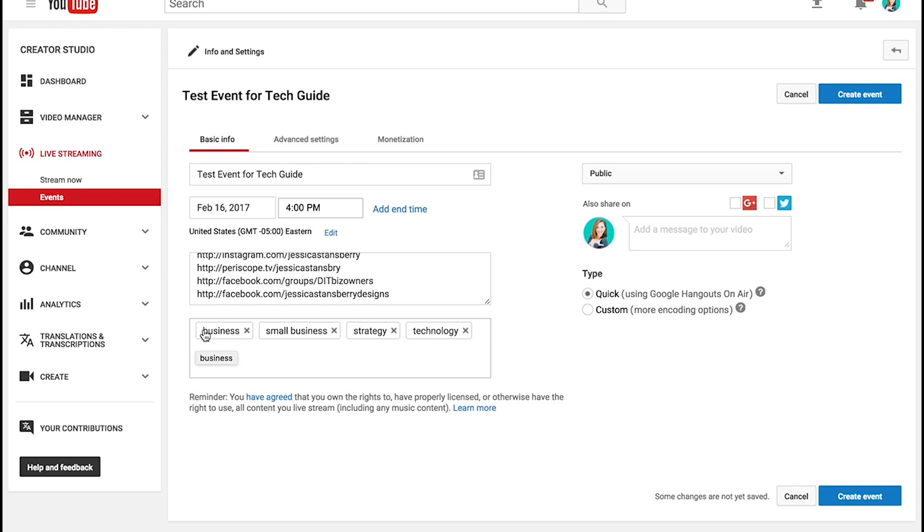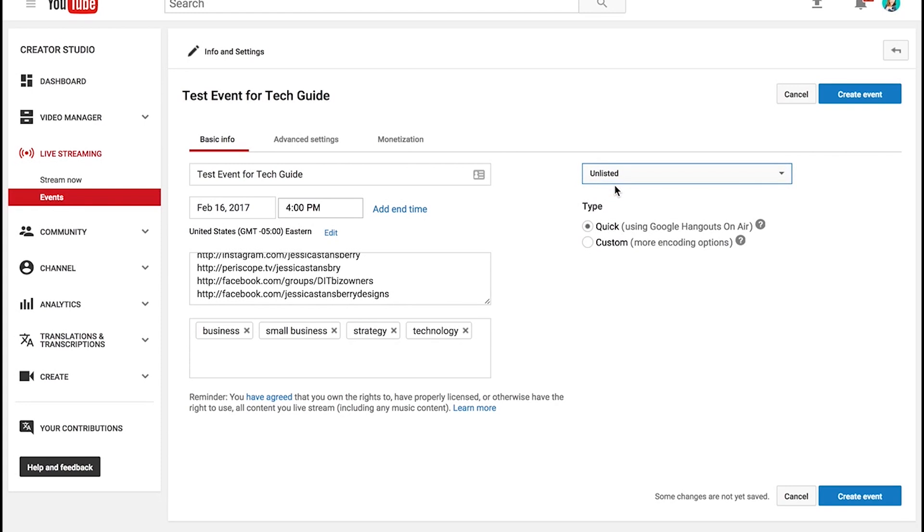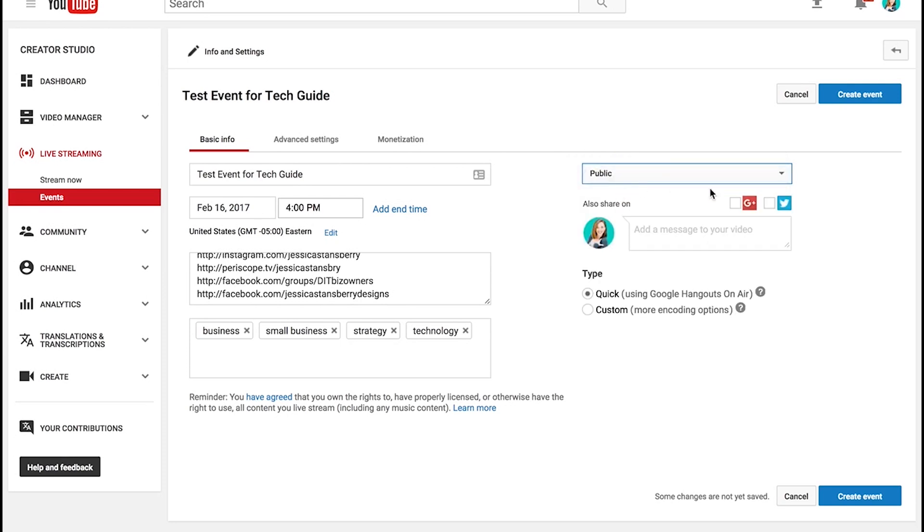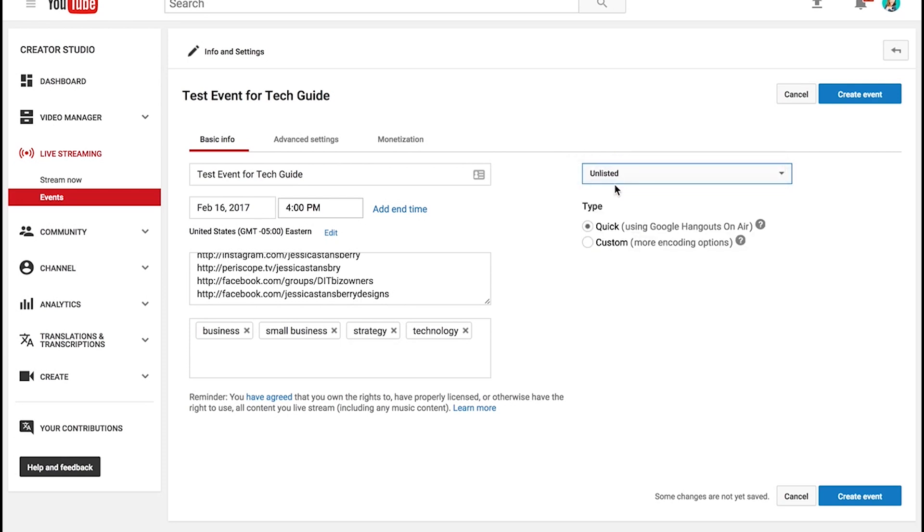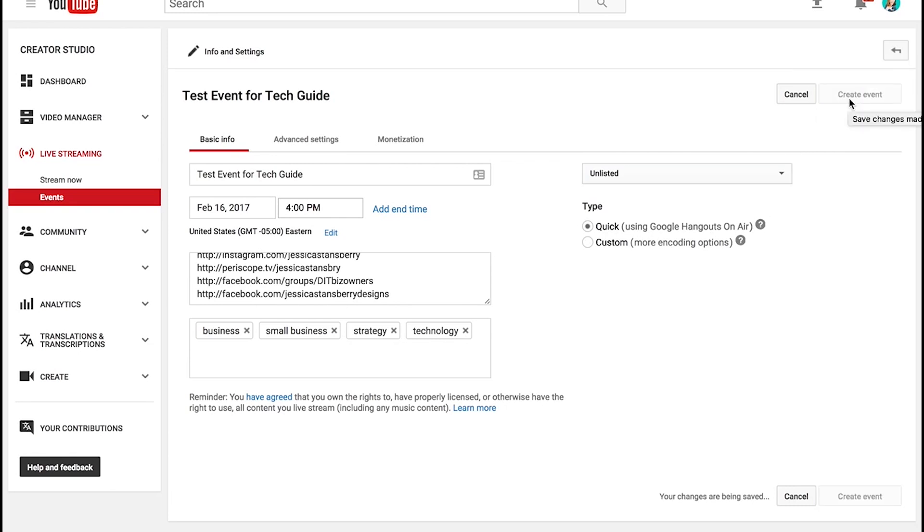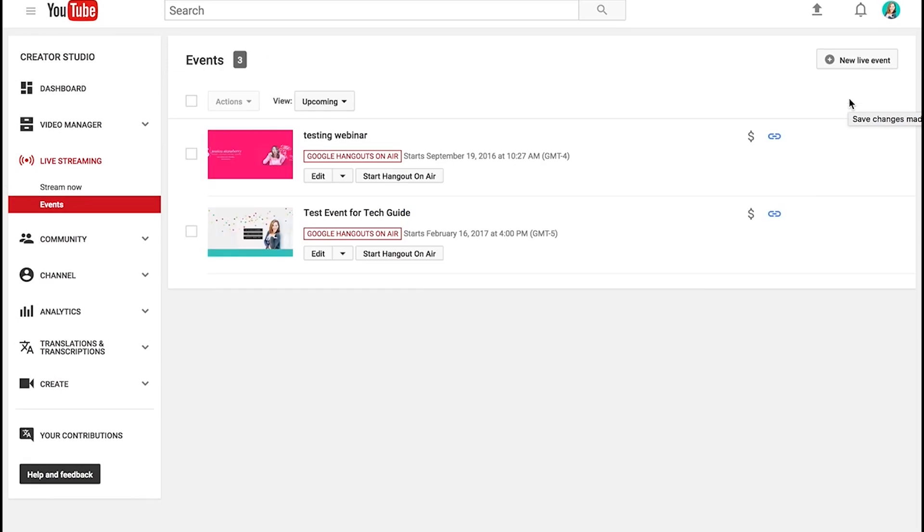So now all you have to do is make this unlisted because you only want the people who are registered to see it. You don't want the public to see it. So if you had it public, anybody could see it. Unlisted, it's only the people who are registered because you're going to send them to a specific page. So you'll leave it on quick. That's all you need. And then you'll create the event. Okay. So now I have this event created here. It is unlisted and it is just sort of hanging out ready for me to start on that date.